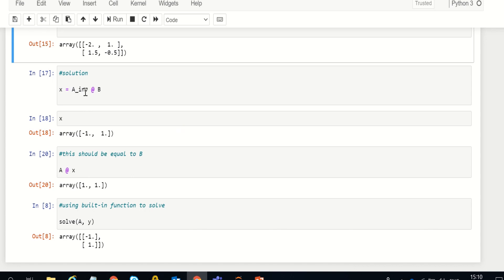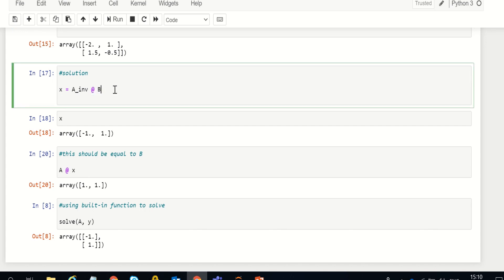Now we find the solution: we multiply the inverse of A by B. Note the @ sign used here — this is for matrix multiplication, which is different from normal scalar multiplication, so a different operator is used. When you multiply, you get the values of x and y. The variable name x here represents a matrix form holding both x and y; you can use any variable name, for example g, which will contain both x and y as the first and second elements respectively.